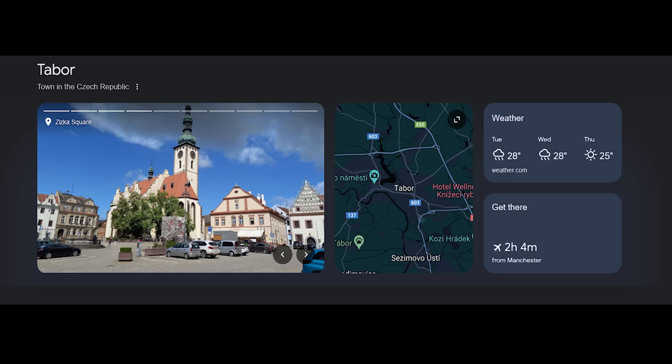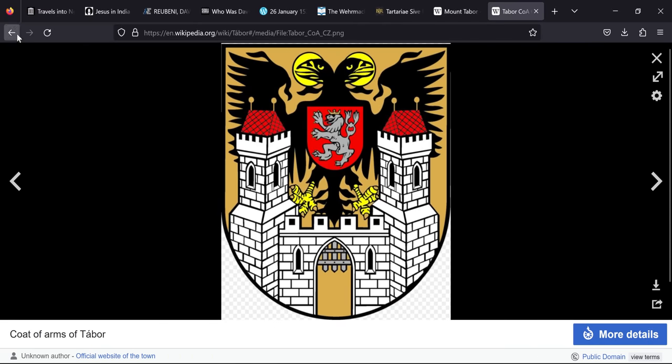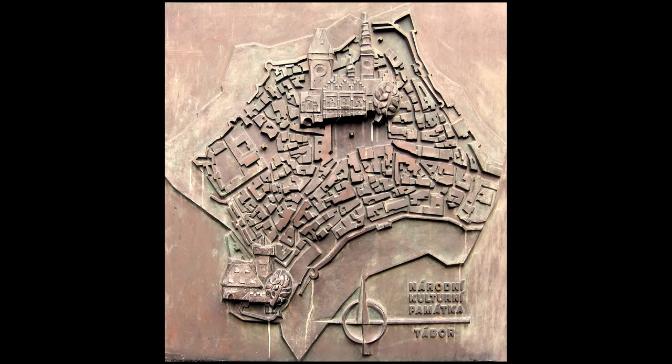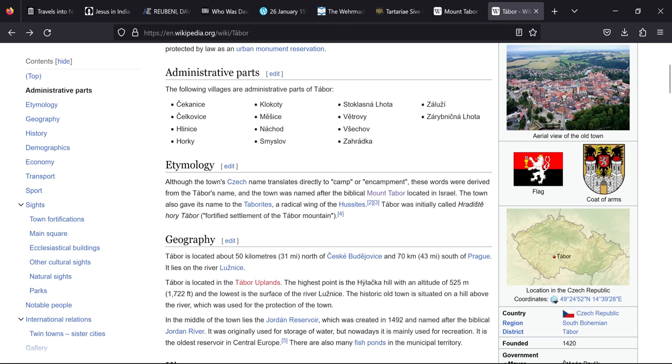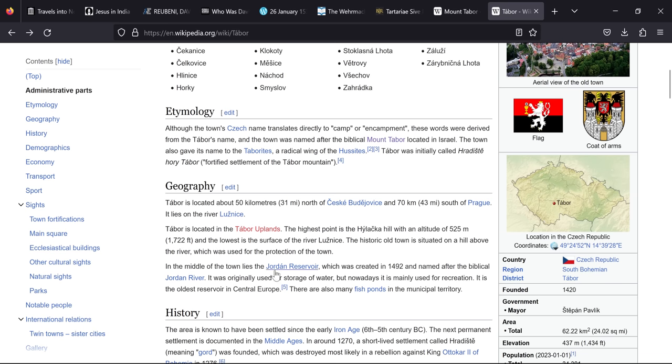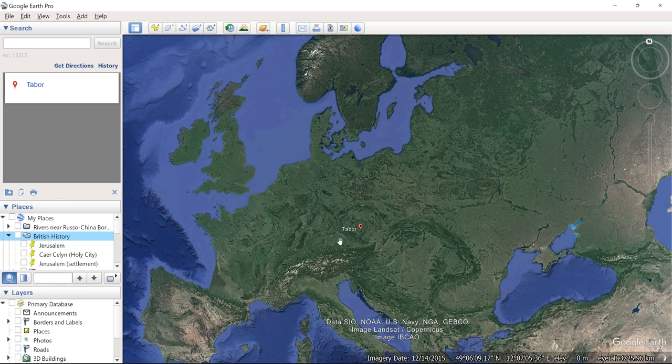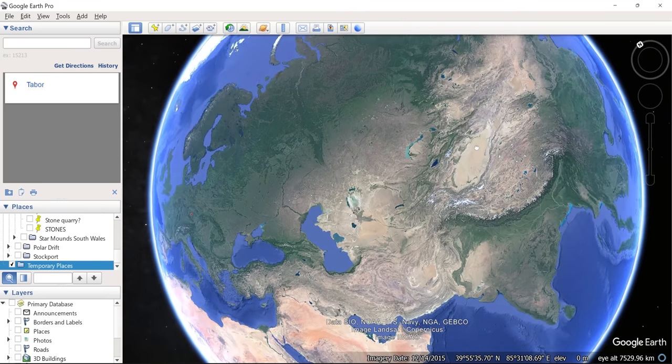We also have a Tabor which is in South Bohemian region of the Czech Republic. And it has a flag with some colours that kind of do resemble our black and yellow flags of Tartre. But other than the name we can see the town was named after the biblical Mount Tabor. The town also gave its name to the Taborites, a radical wing of Hussites, was initially called the fortified settlement of the Tabor Mountain. And it's located in the Tabor uplands which again don't have a page. And interestingly having a Jordan reservoir named after the biblical Jordan River. And just to give you an idea that's where Tabor is, right in the centre of Europe and quite far away from our Lop desert which was over here.